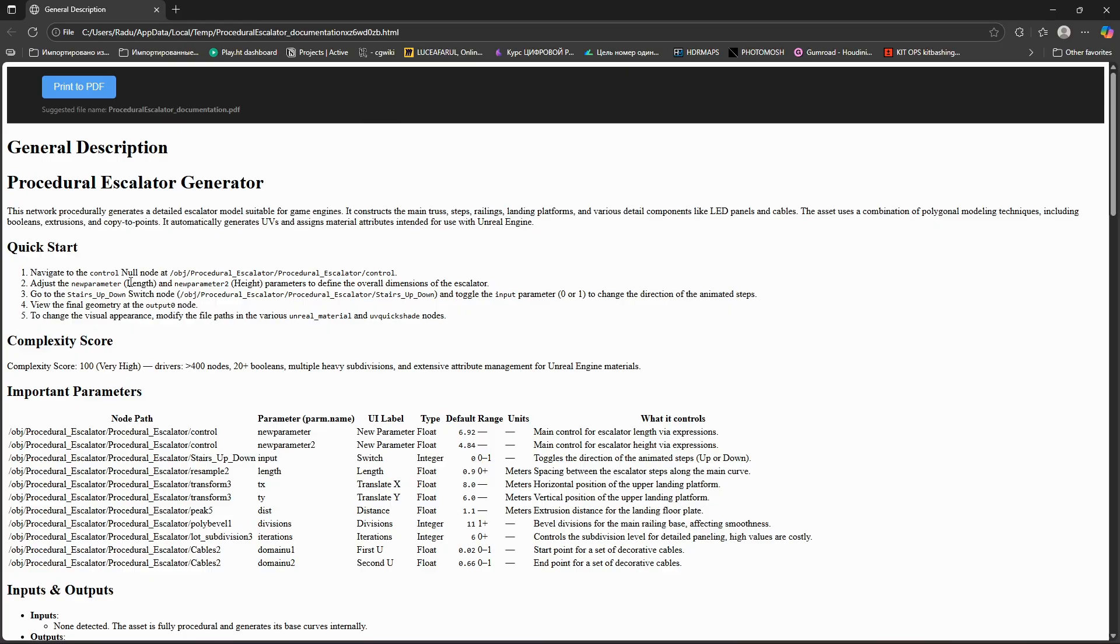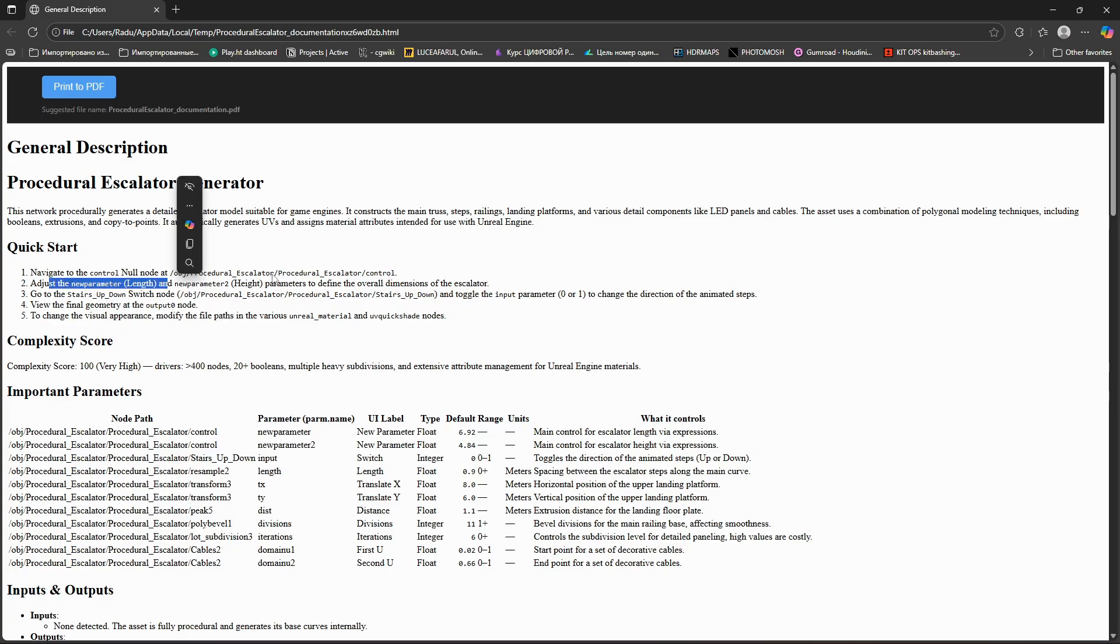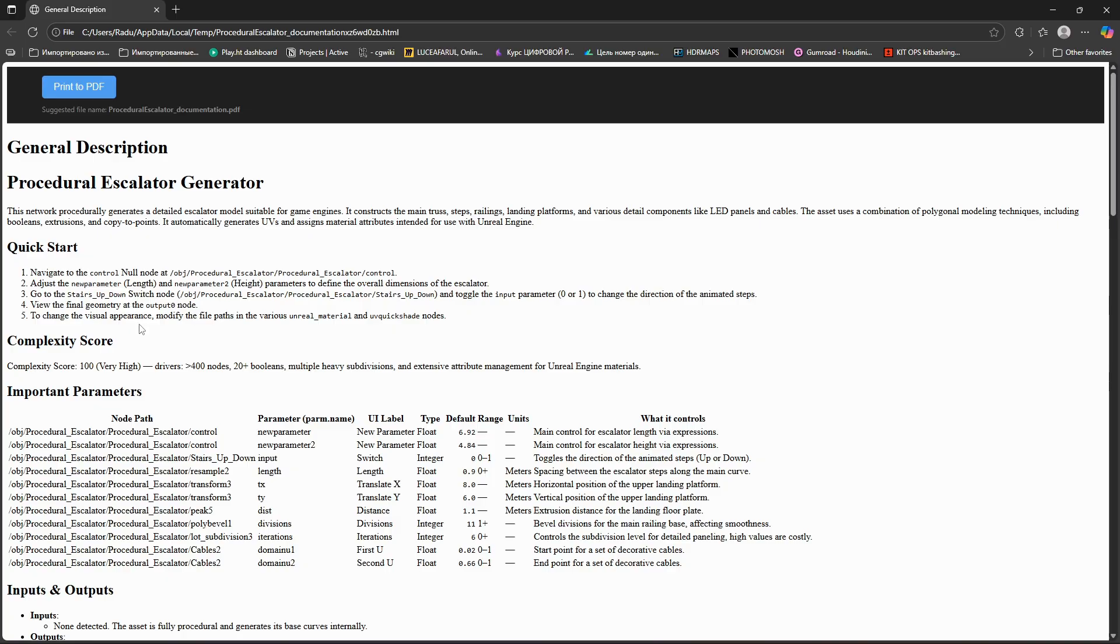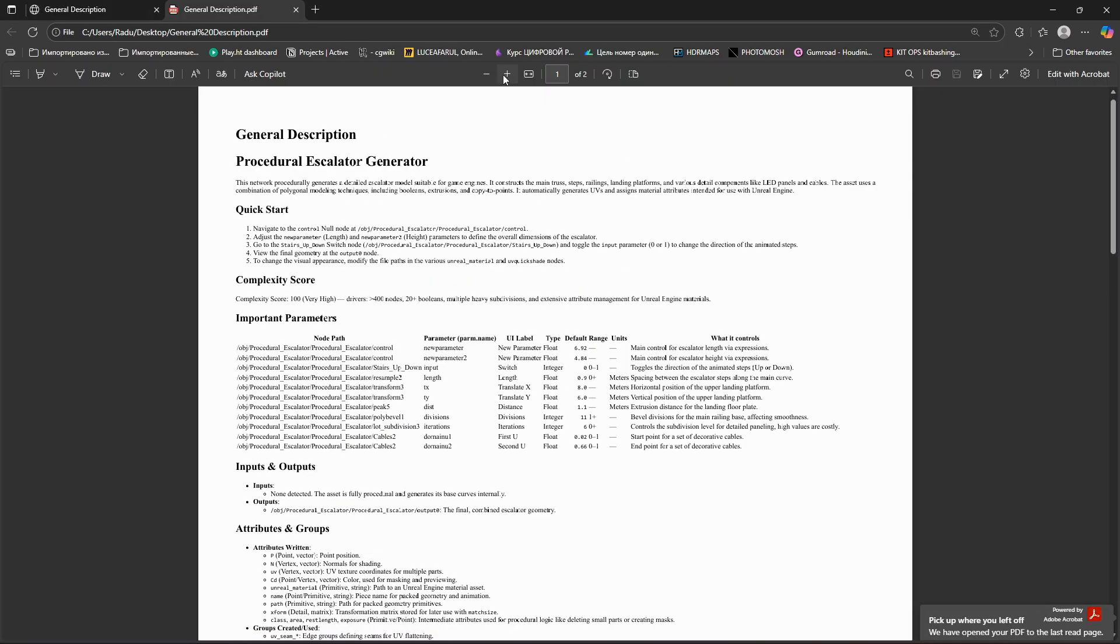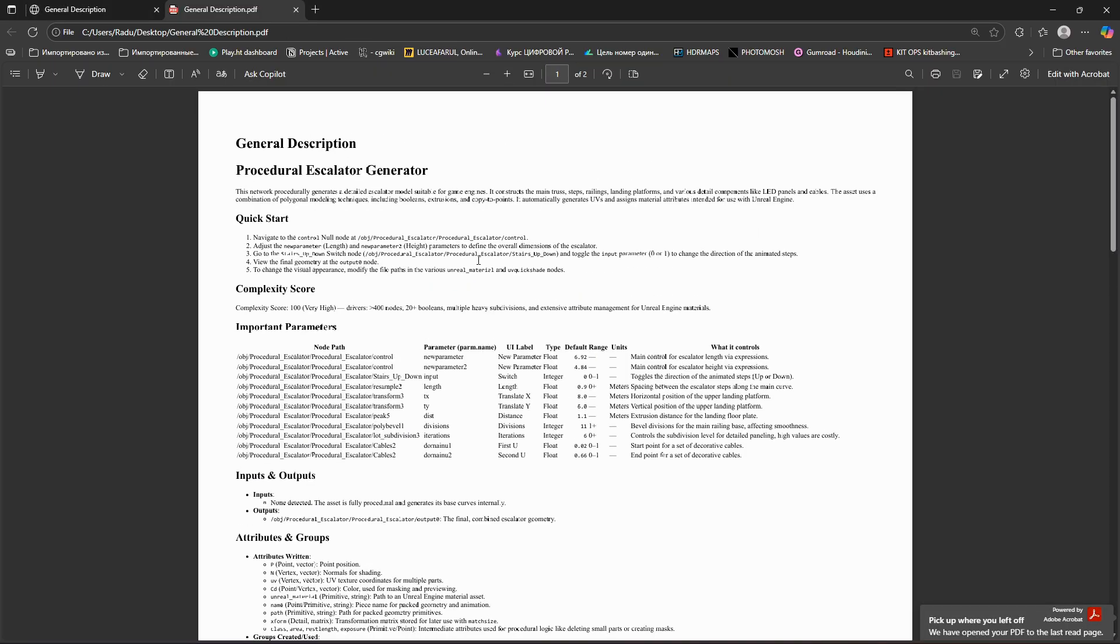And generate complete technical document. It lists parameters we promoted, the network logic, and even complexity score. This can be saved as a PDF or text file.